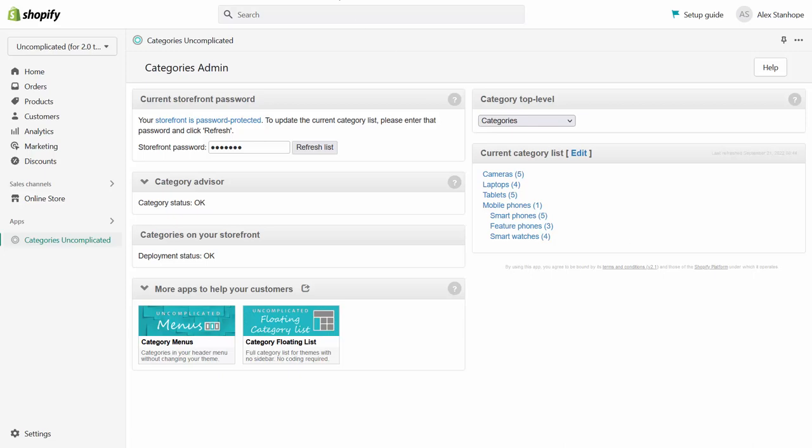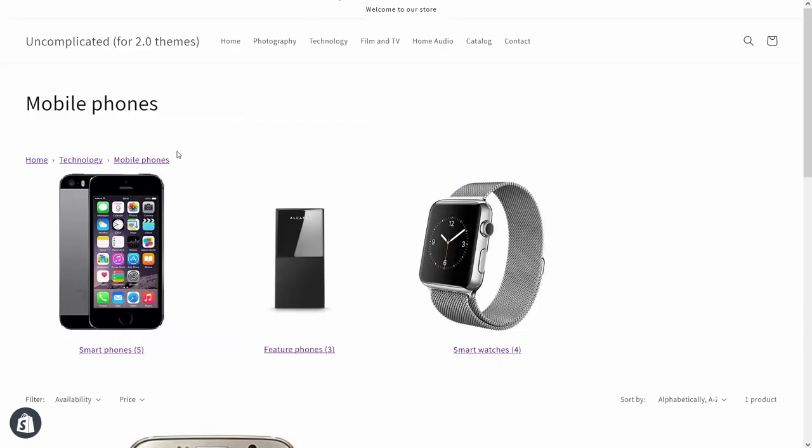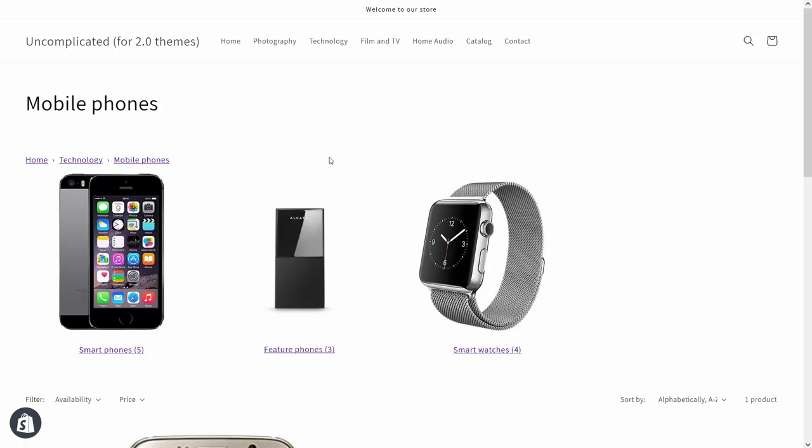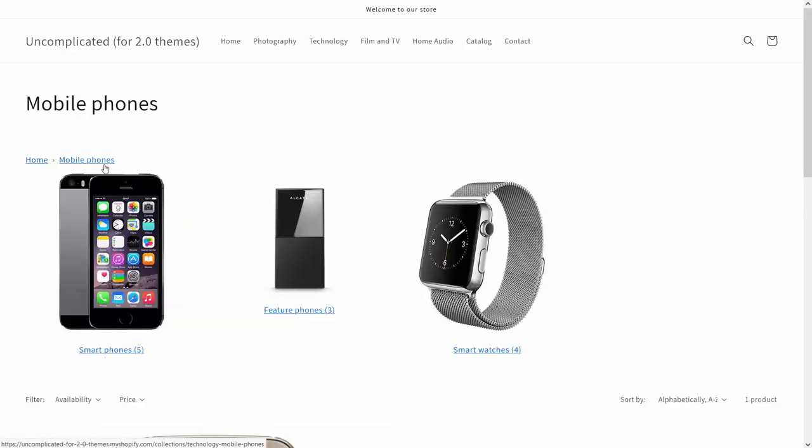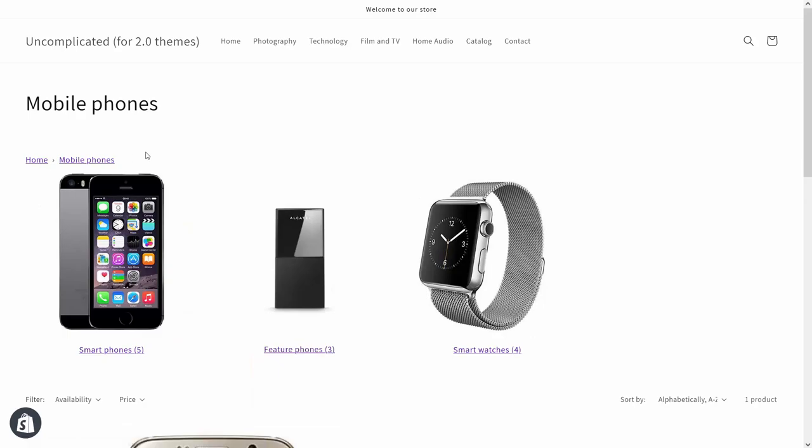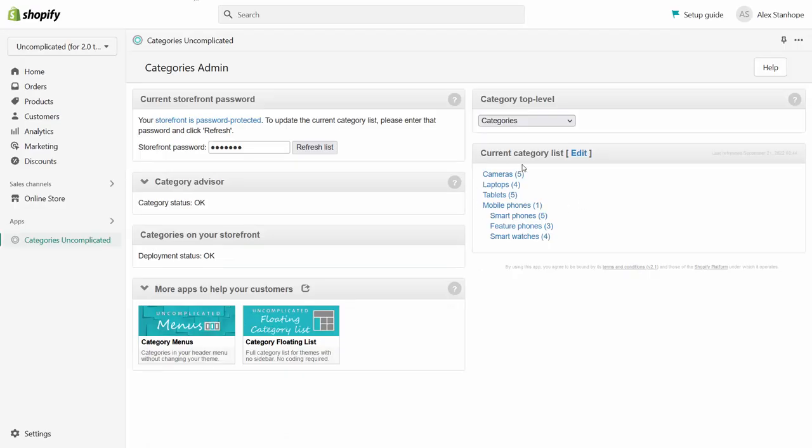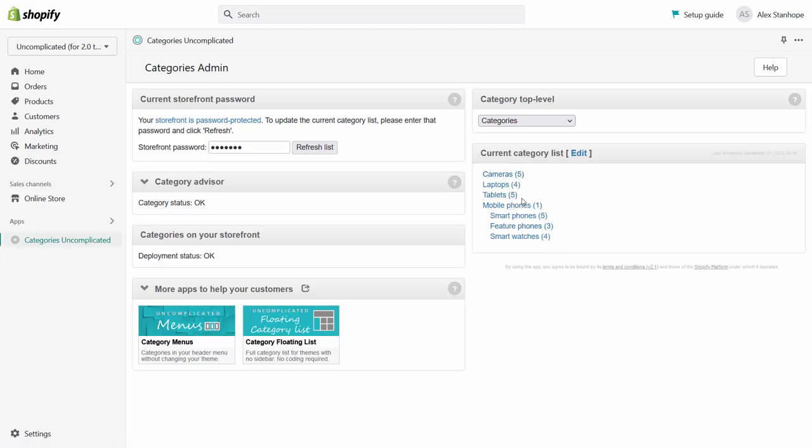So if I go to the mobile phones collection, where before mobile phones sat inside technology, if I refresh this now mobile phones now sits directly under home and that's because here in the modified category list, this new category I've created, mobile phones sits as a first level category underneath our top level category.